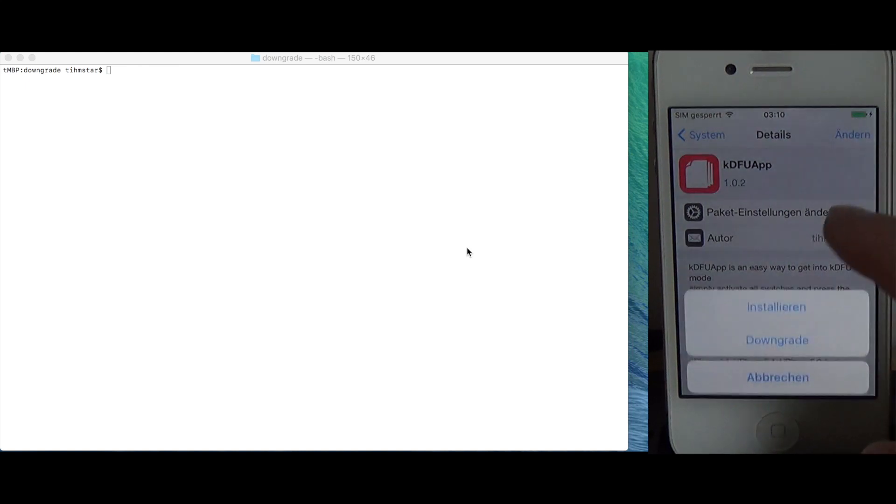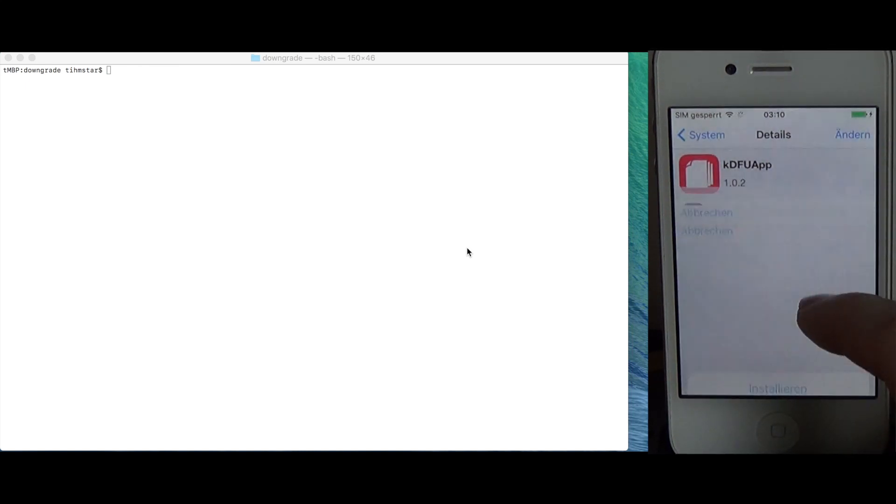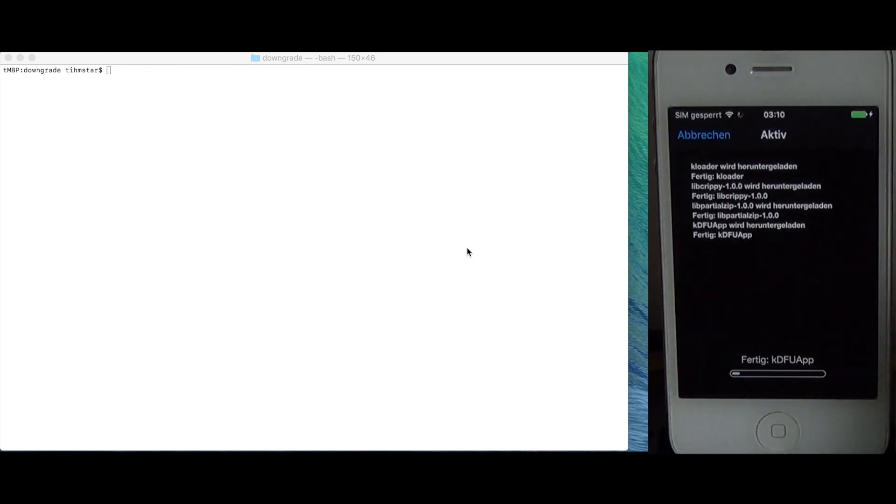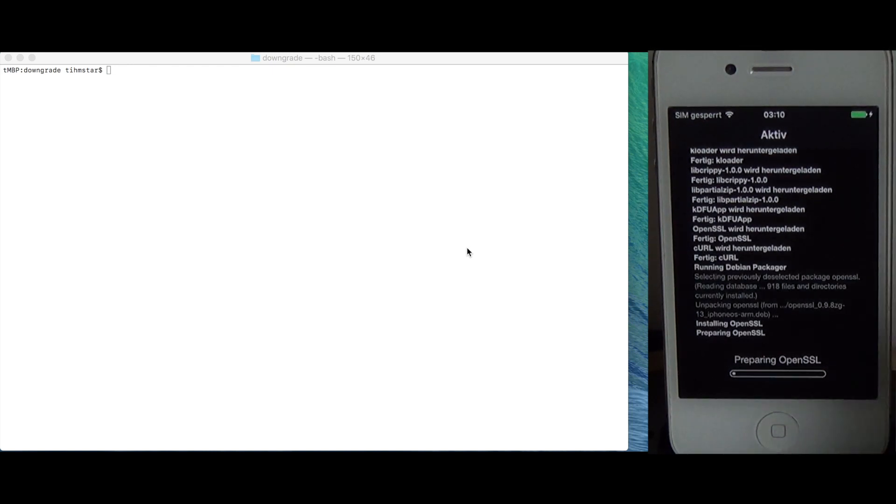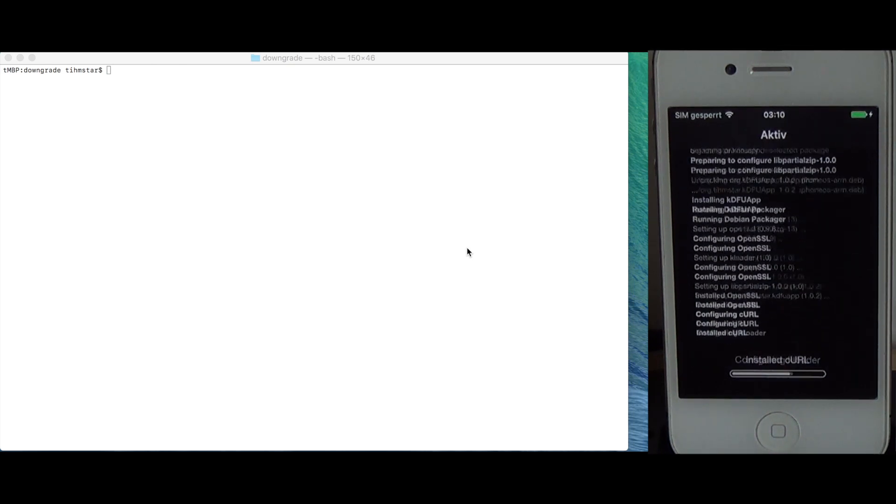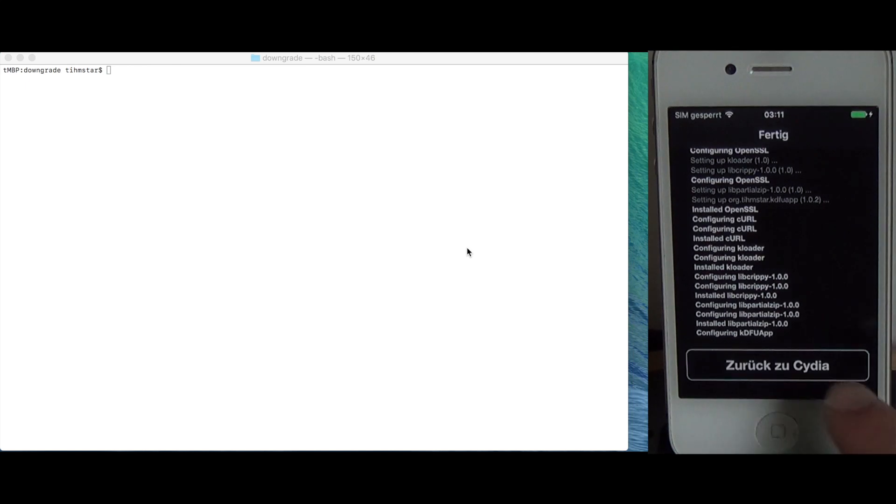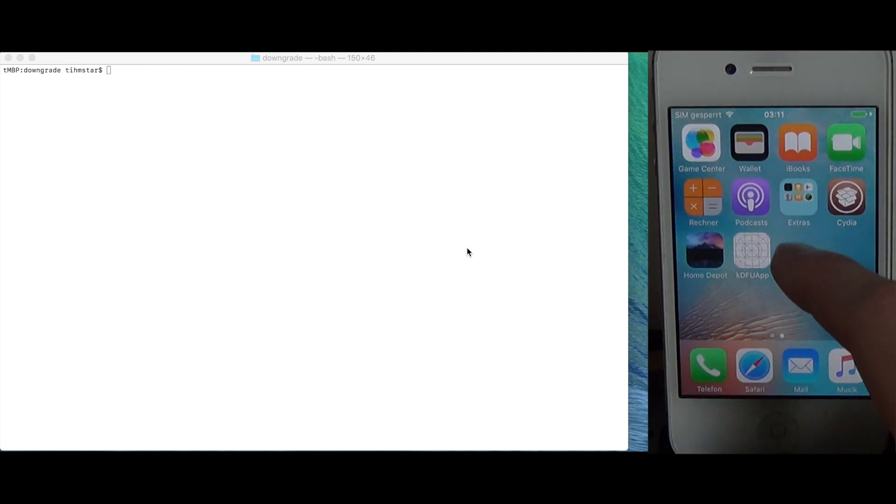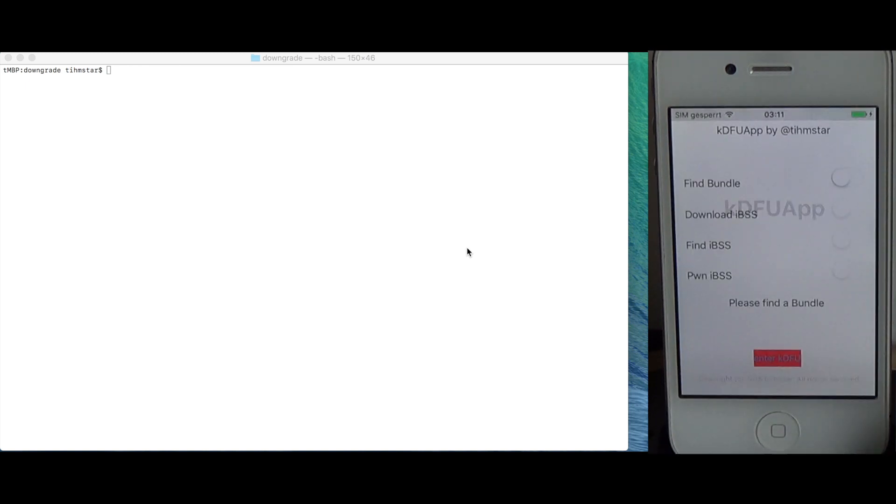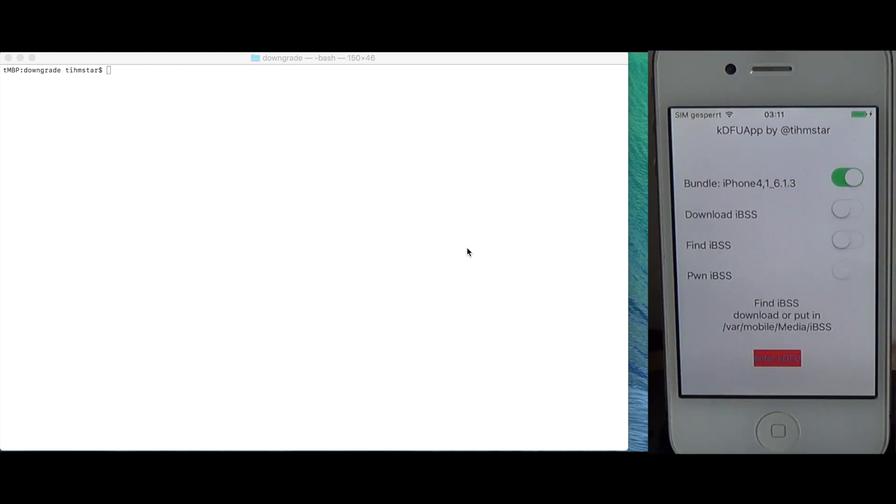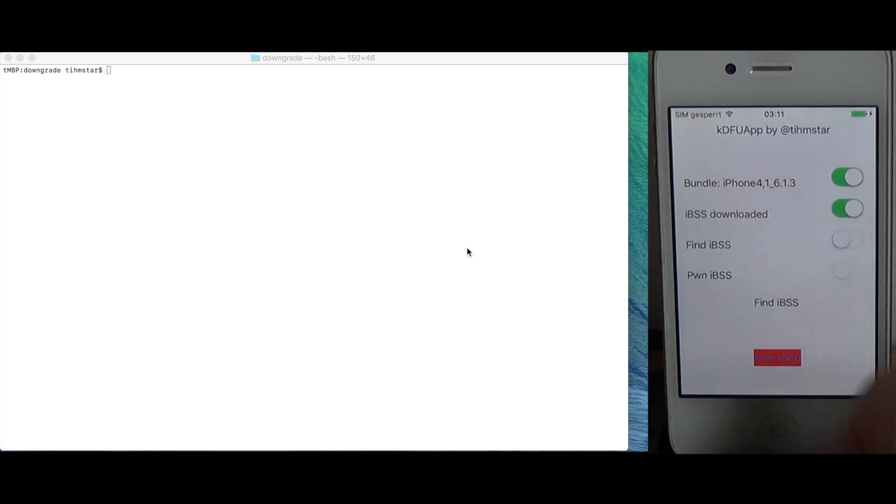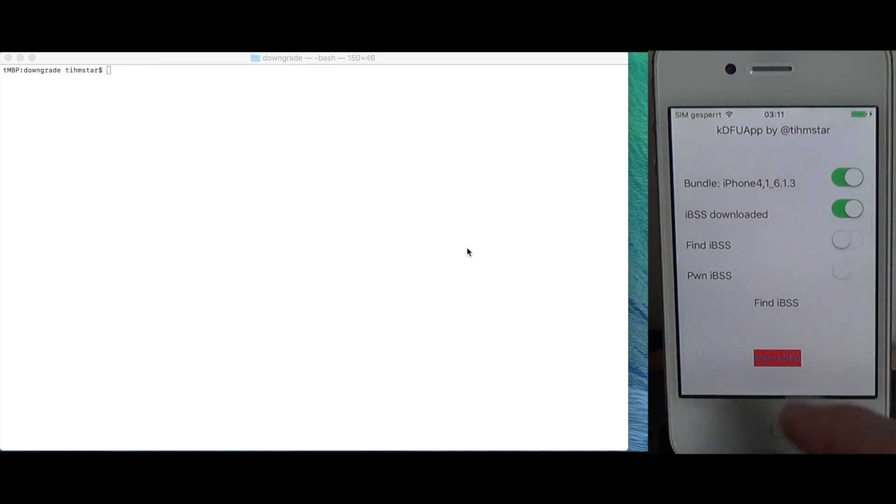So let's go back then simply go to system and we install KDFu app. This is the easy method of getting into KDFu mode. So just let it install. Back to Cydia and KDFu app is installed. Just open it up. Find a bundle and it doesn't really matter which bundle appears here. Just make sure any bundle appears here.